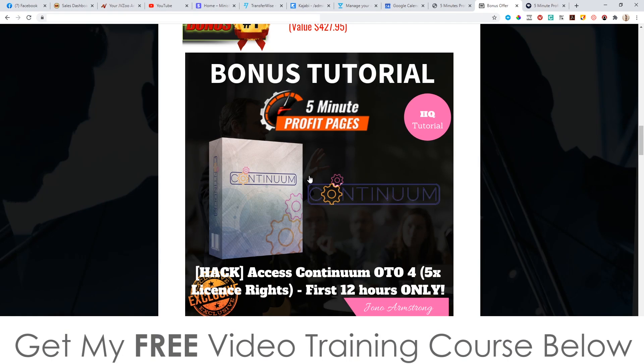Feel free to shop around and see what other affiliates are offering in terms of bonuses for 5-Minute Profit Pages, because I guarantee you're not going to find better bonuses than mine anywhere else. So bonus number one, I'm going to give you access to Continuum OTO4. This is upsell number four from my recent Continuum launch — a webinar related software that's going to generate you automated high ticket sales.